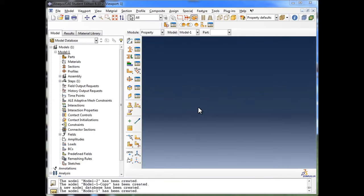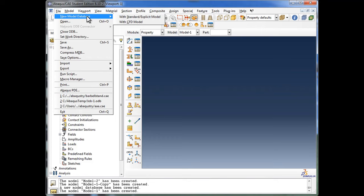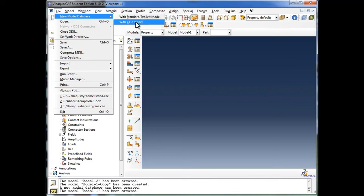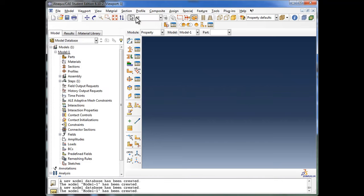If you haven't already done this, the first thing you want to do is go to File, click on New Model Database, and choose Standard Explicit Model. The other option is a CFD model — CFD is Computational Fluid Dynamics. We are not dealing with fluids in this model, so we're going to go with the first one. There are two kinds of models: standard and explicit.